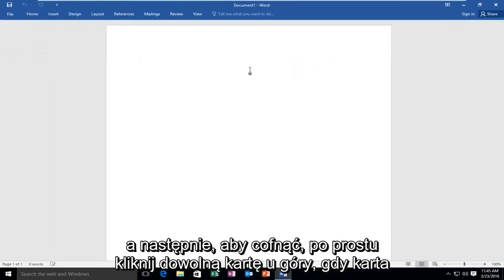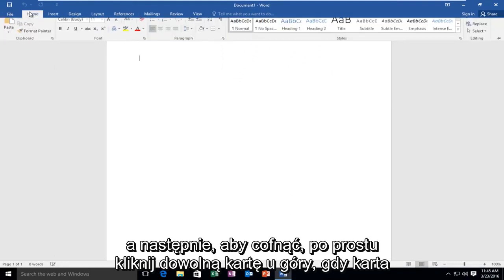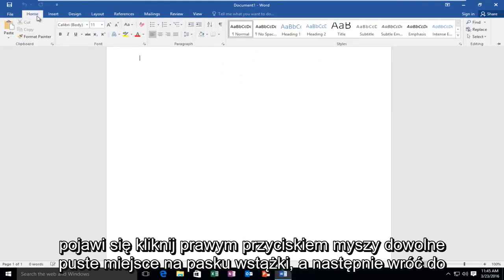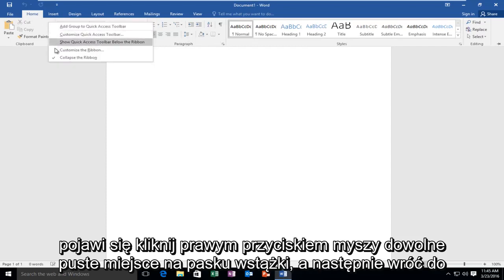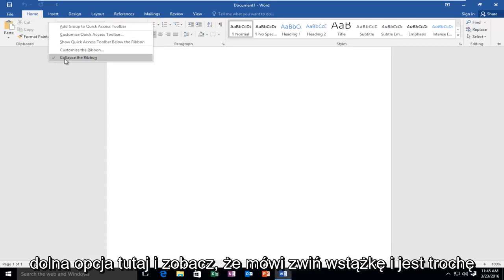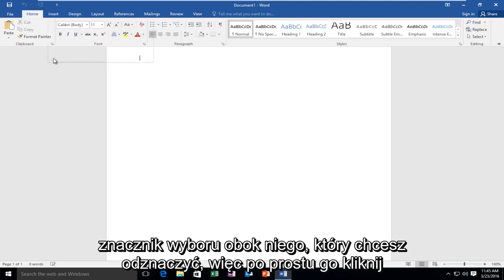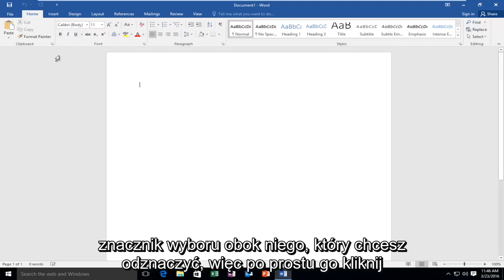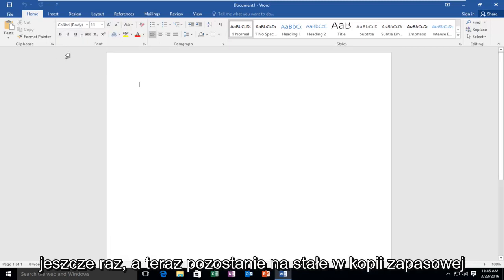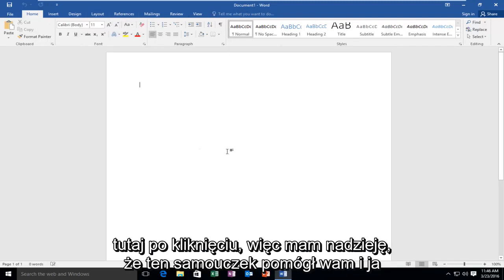And then to undo it, just click on any of the tabs up at the top. When the tab appears, right-click any blank space on the ribbon bar. Then go back to the bottom option — it will say Collapse the Ribbon with a little check mark next to it. You want to uncheck it, so pretty much just click it one more time, and now it will permanently stay back up here when you click out of it.